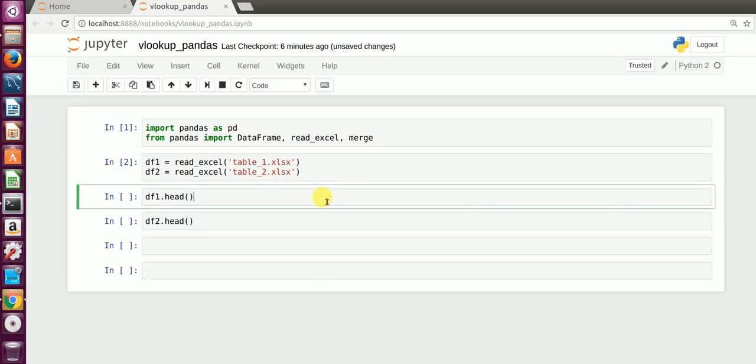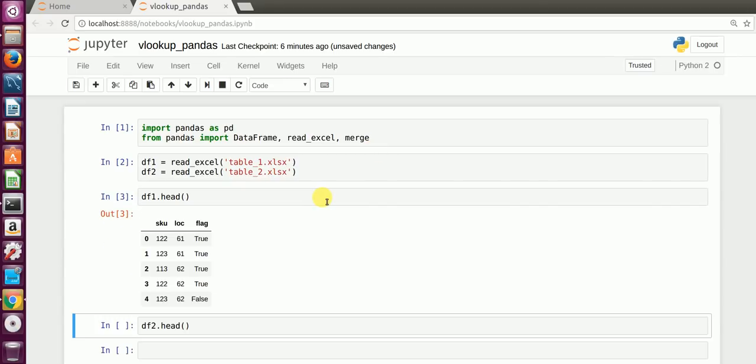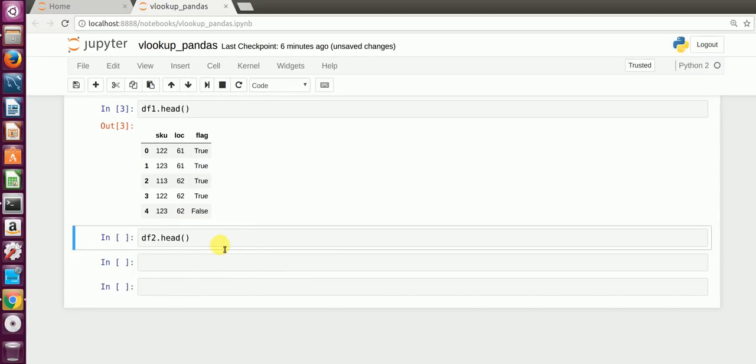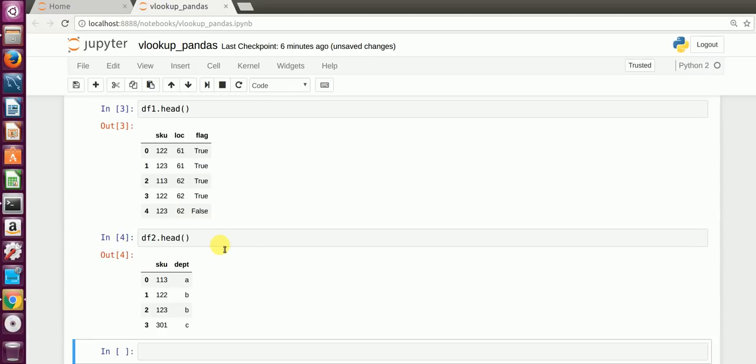I'll show you the contents of each of the Excel sheets. The first one has three columns: SKU, LOC, and flag. The second DataFrame has SKU and department. My intention is to look up the value of SKU from the second DataFrame and copy the corresponding department into my first DataFrame using VLOOKUP.